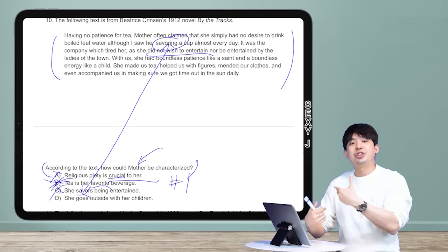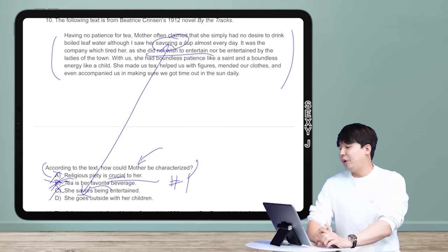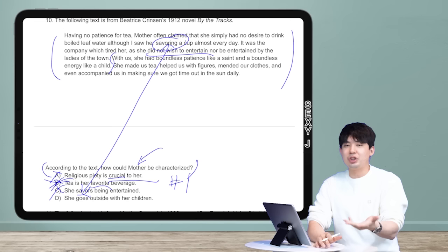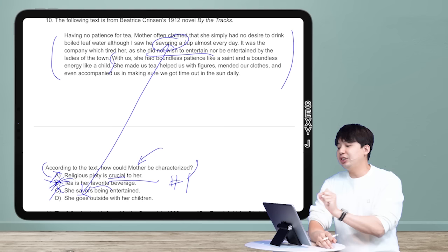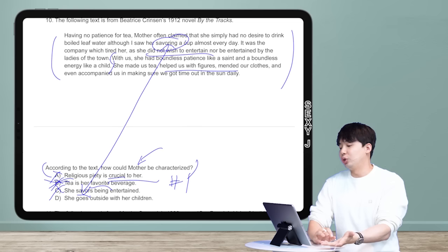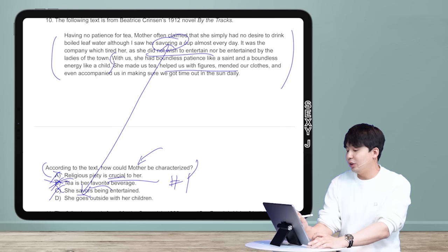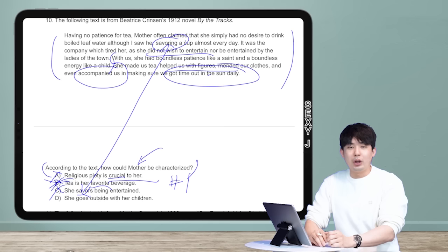They put in the words 'savor' and 'entertain' because they were in the passage, but mismatched their meanings. By elimination, we lean toward D. Further in the text: 'She had boundless patience like a saint and boundless energy like a child.' Don't get bogged down by unusual phrases — I don't care about the meaning here. 'She helped us with figures, mended our clothes, and even accompanied us in making sure we got our time out in the sun daily.' That last part is the key.